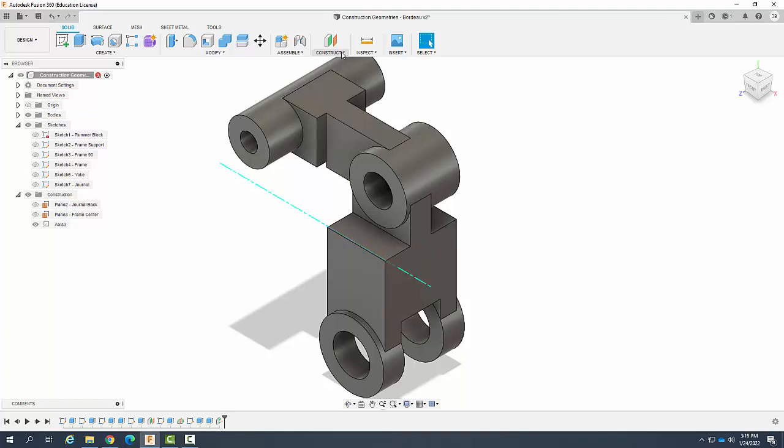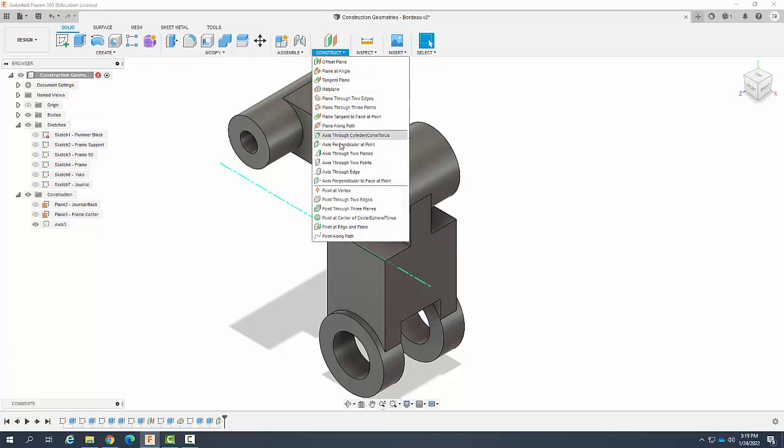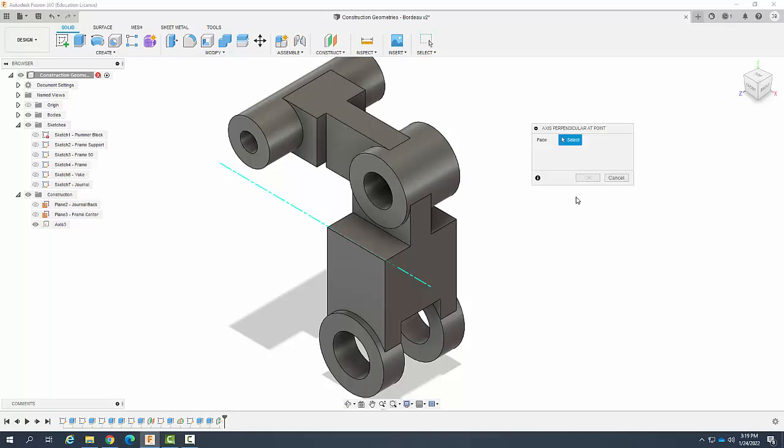So once again, this is an axis perpendicular to a point, and we select the face. The point that it goes through is where you picked on the face. So let's do that again.